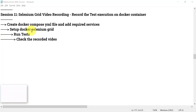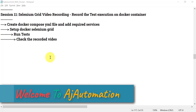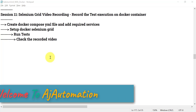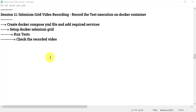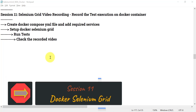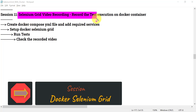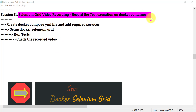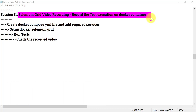Hello guys, welcome to the next session in the Selenium Grid with Docker series. Previously we have seen how we can set up Selenium Grid in Docker and how we can run our Selenium test cases from a local machine or in an AWS EC2 instance. Now we are going to see how we can record the test execution which is happening in the Docker container.